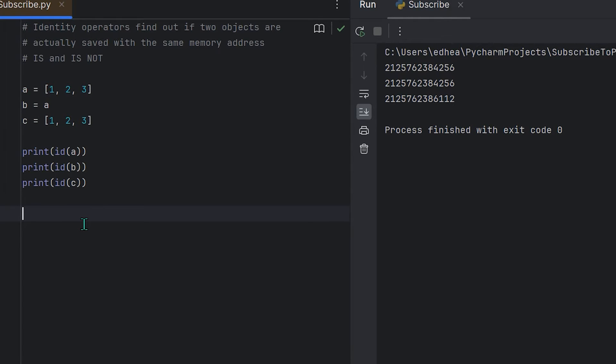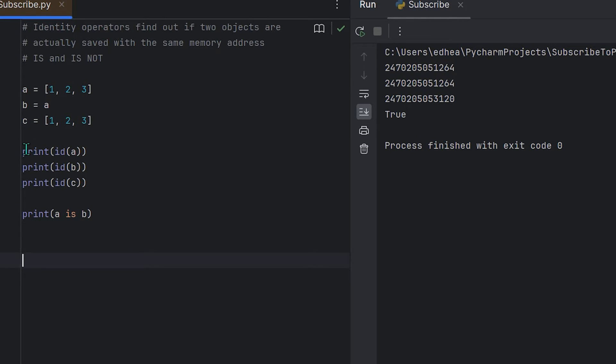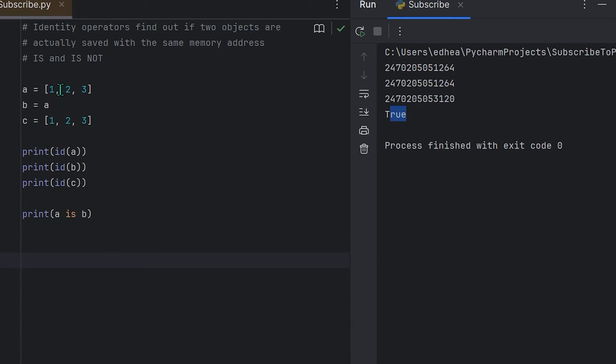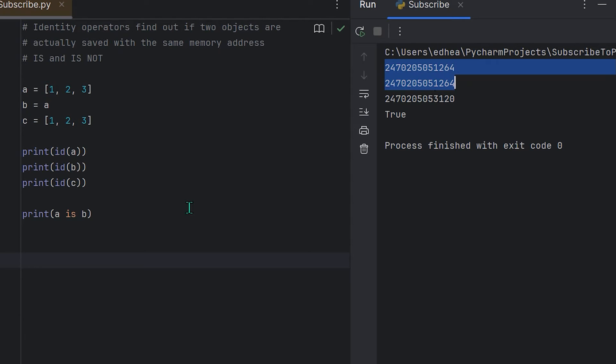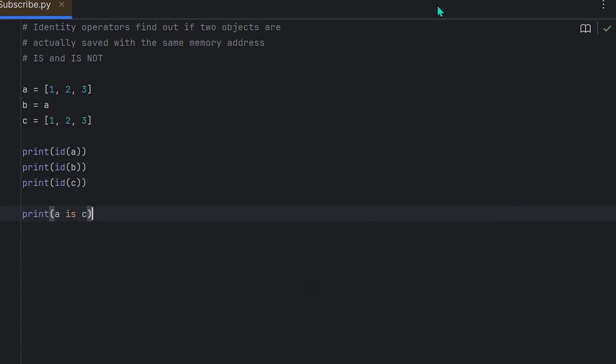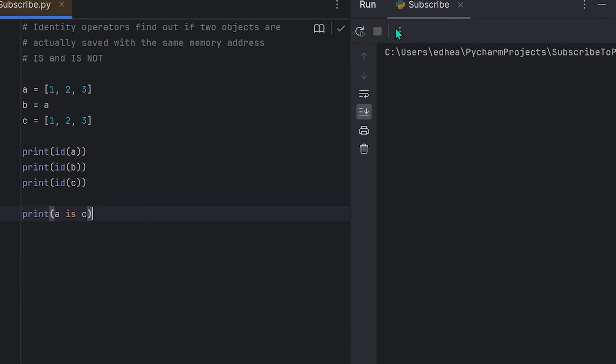So if I summon the print function and I say a is b and I run it, you'll see that it'll say true because, again, we could see that right here—their ids are the same, these first two lines here. Now if I say a is c and I run the program, you'll see that it's actually false.